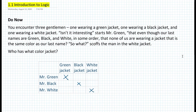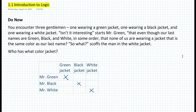So what else do we know? It says here, what scoffs the man in the white jacket — it seems that Mr. Green and the man in the white jacket are two different people. So can Mr. Green wear a white jacket? Obviously not, because it's the other person who's wearing a white jacket that we don't know yet. So we can put an X on Mr. Green with the white jacket. That leaves us with Mr. Green wearing a black jacket.